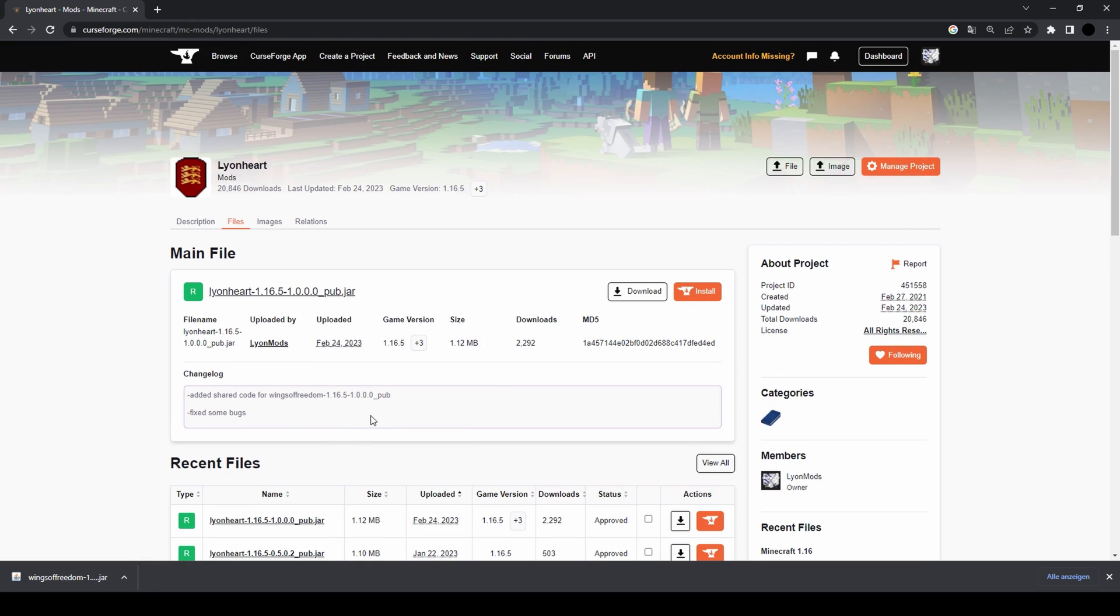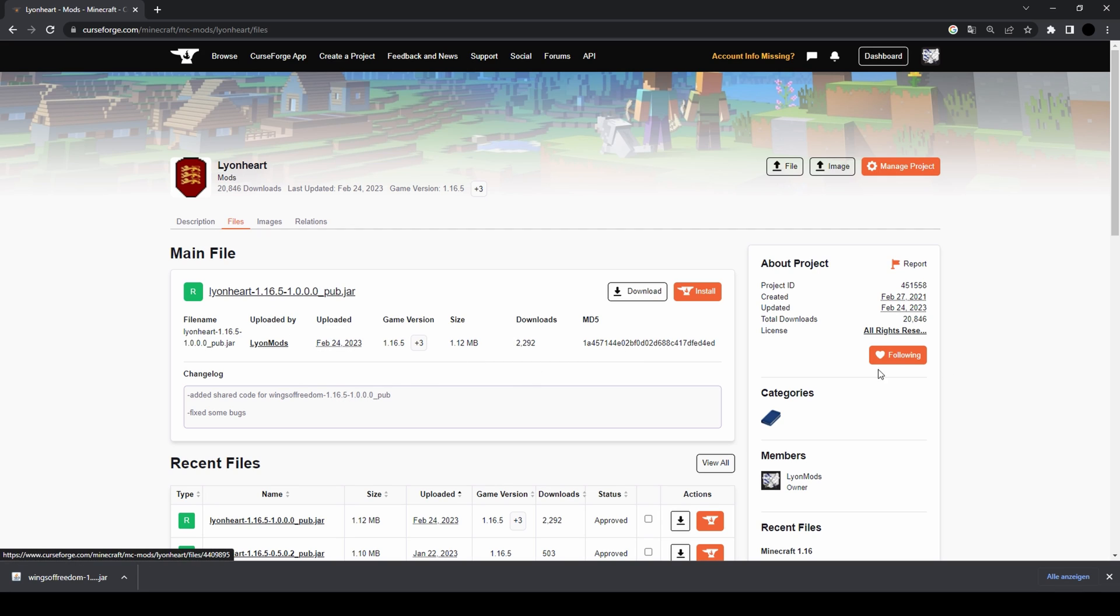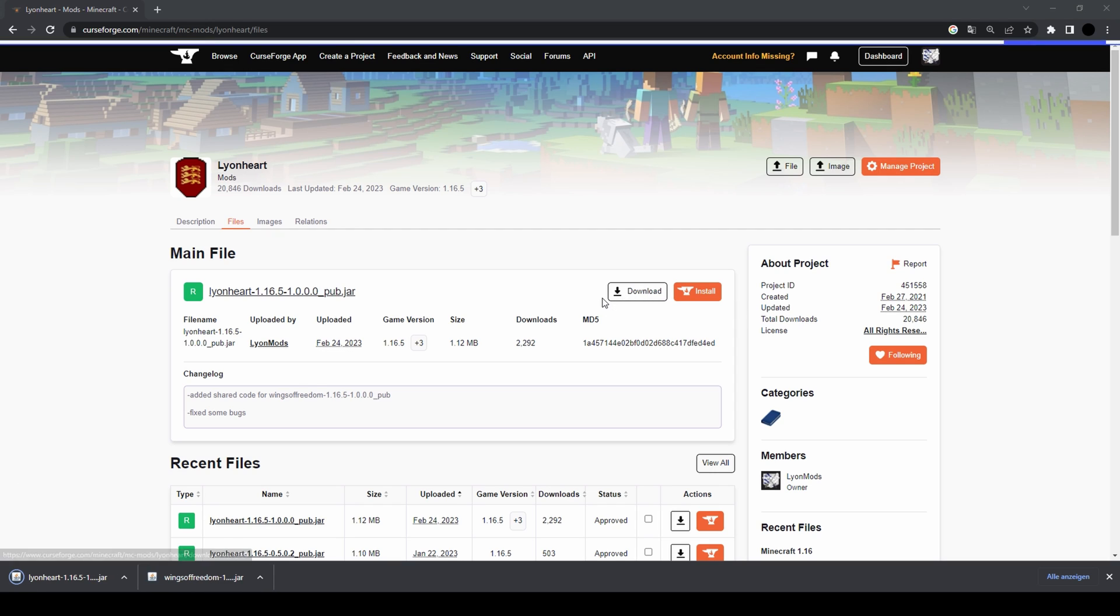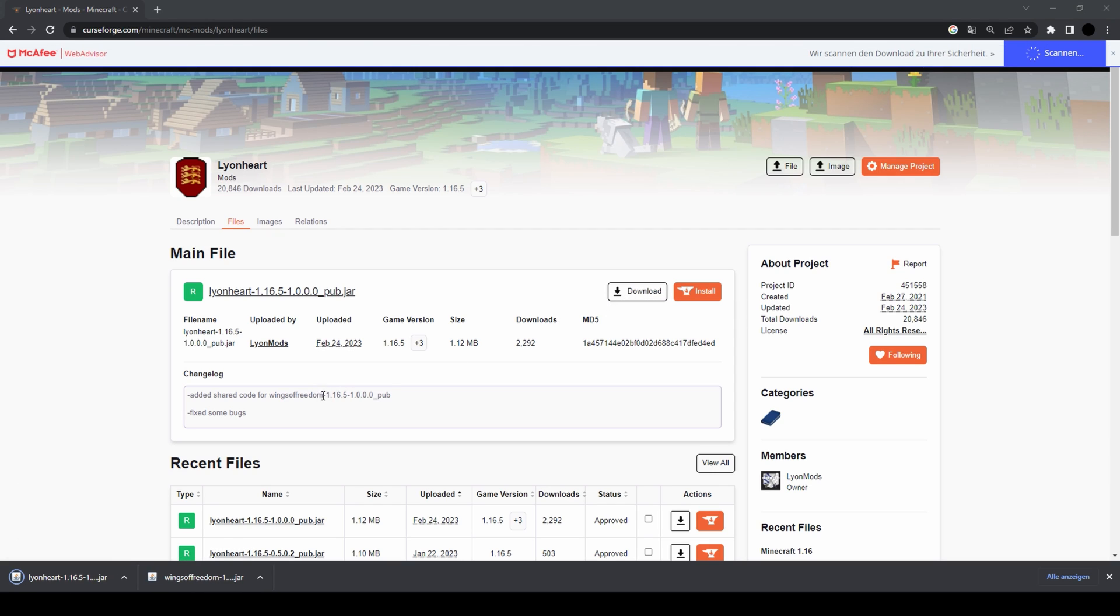There you see all the files. The change log should always state what version of Wings of Freedom it is for. So we downloaded Wings of Freedom 1.16.5.1.0.0, so we should also get the corresponding Line Heart version. We're gonna download that as well.